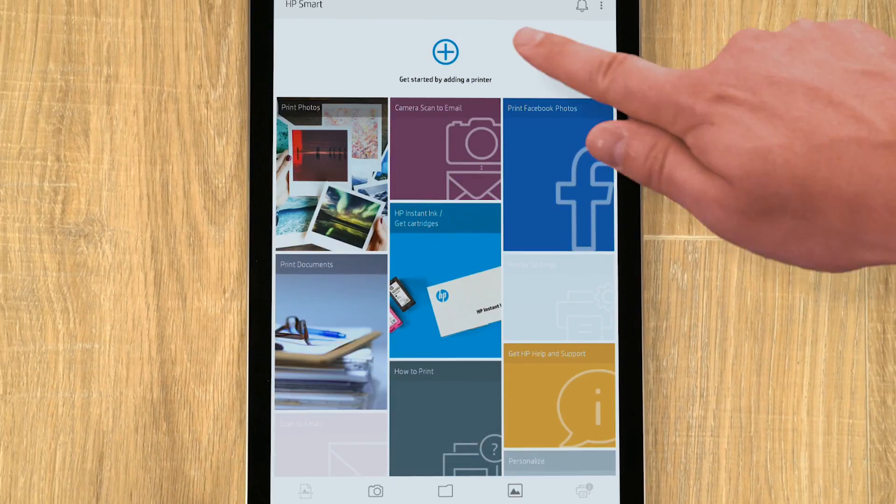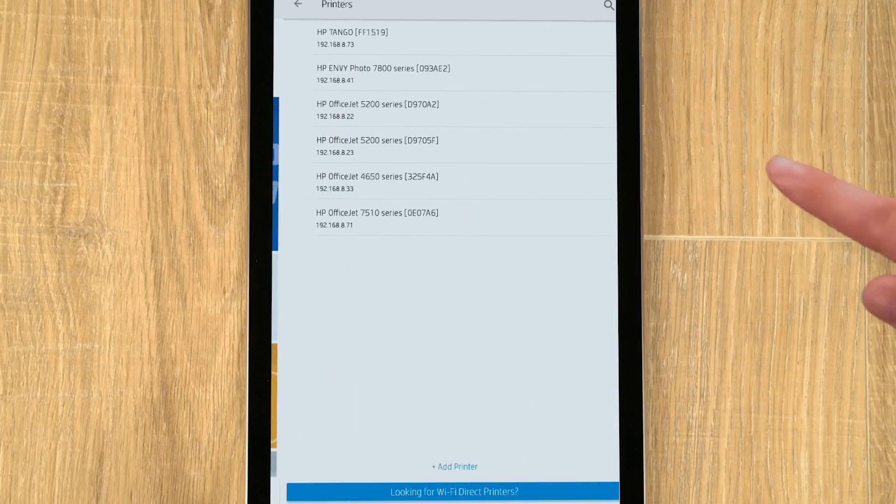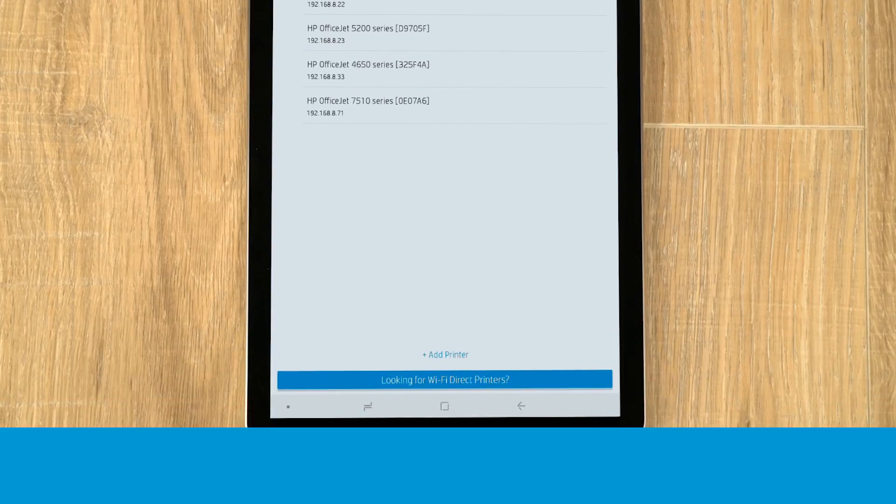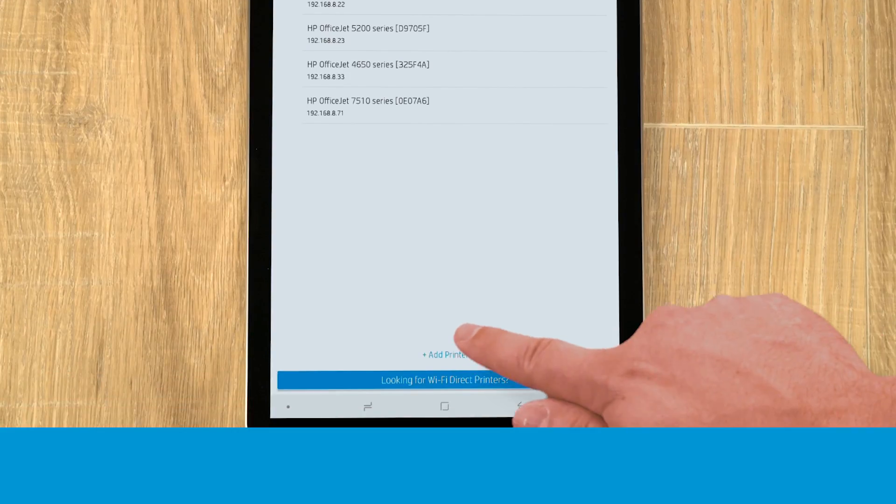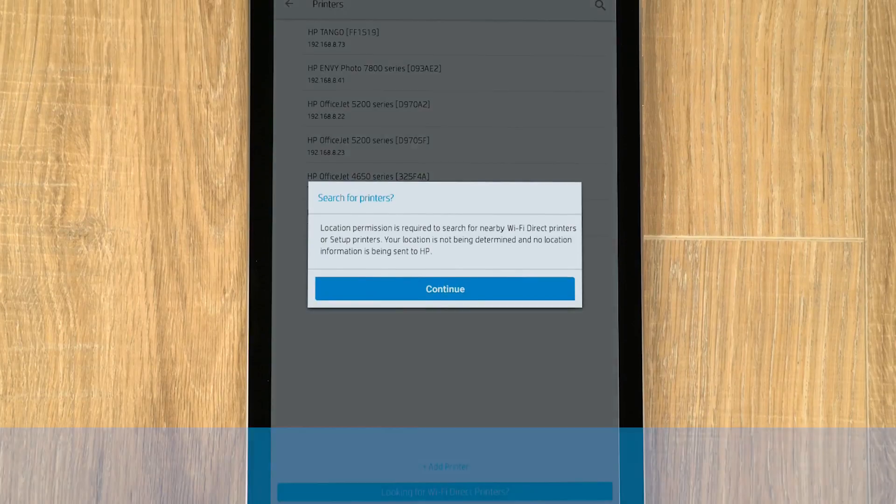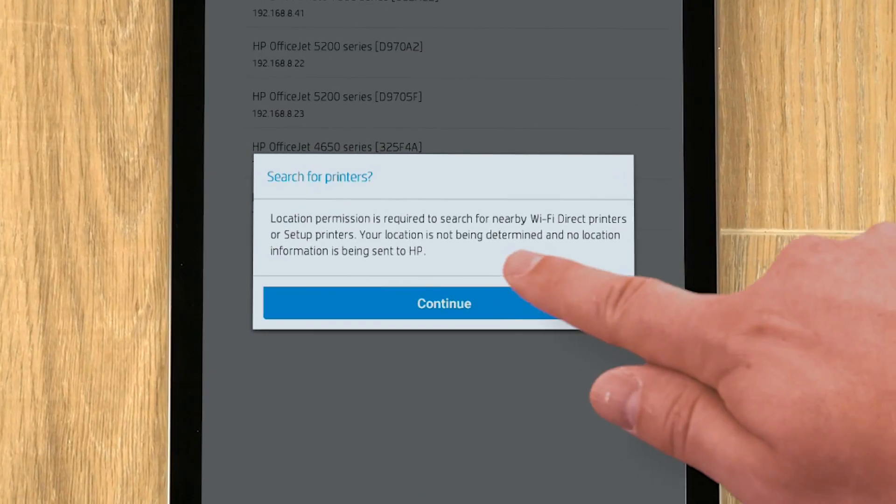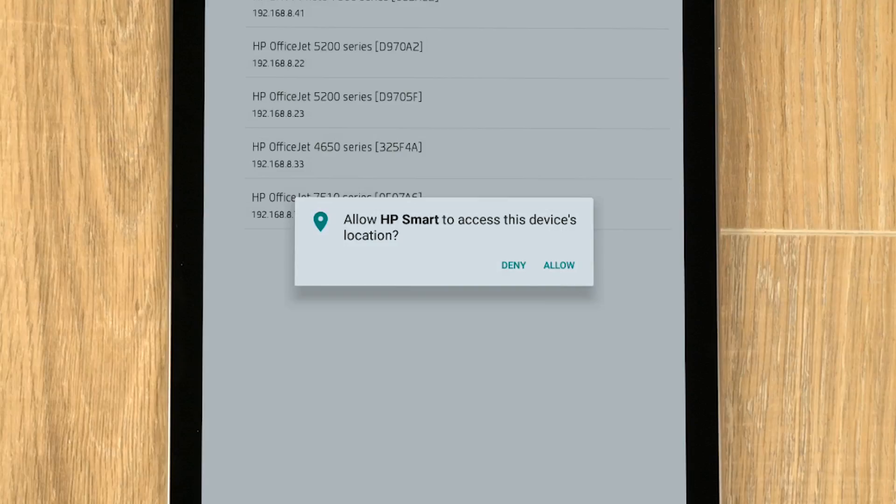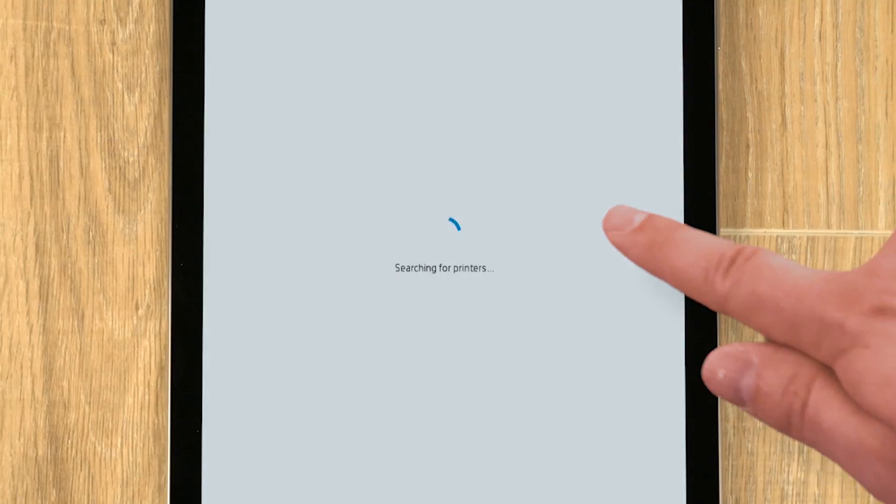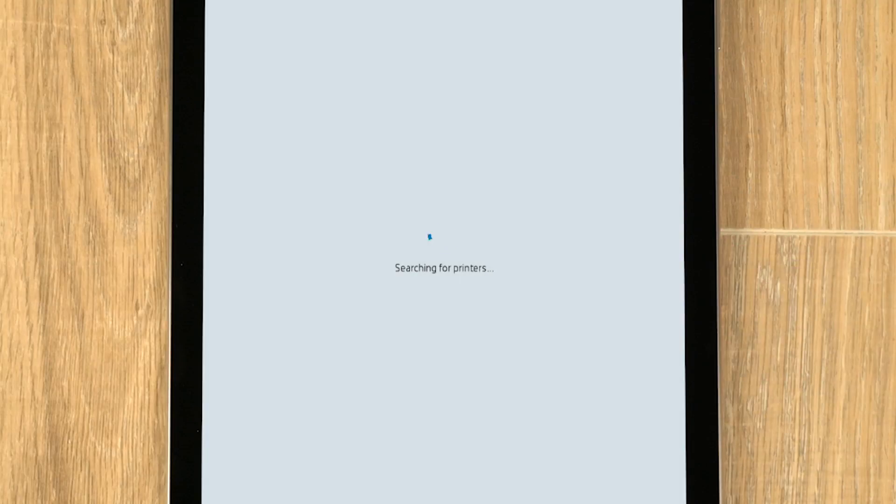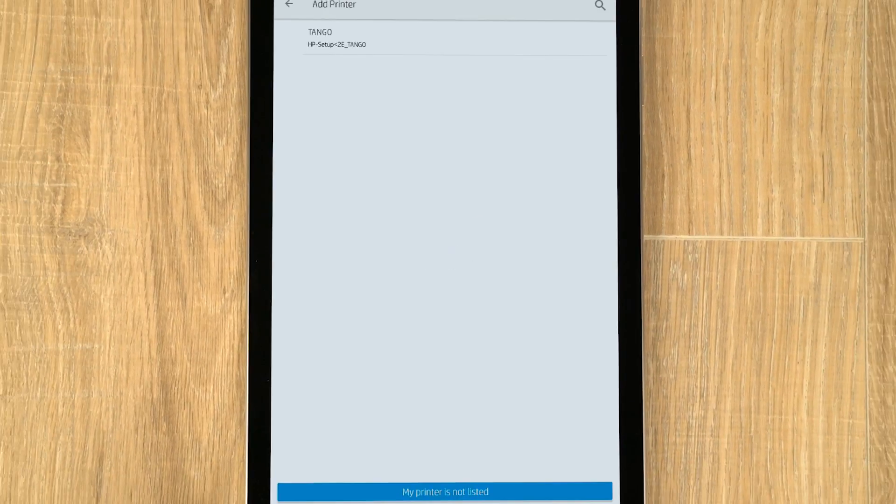Tap the plus sign. If you have another printer on the network, tap Add printer. If prompted, tap Continue, and then tap Allow to allow HP Smart access to the device's location.